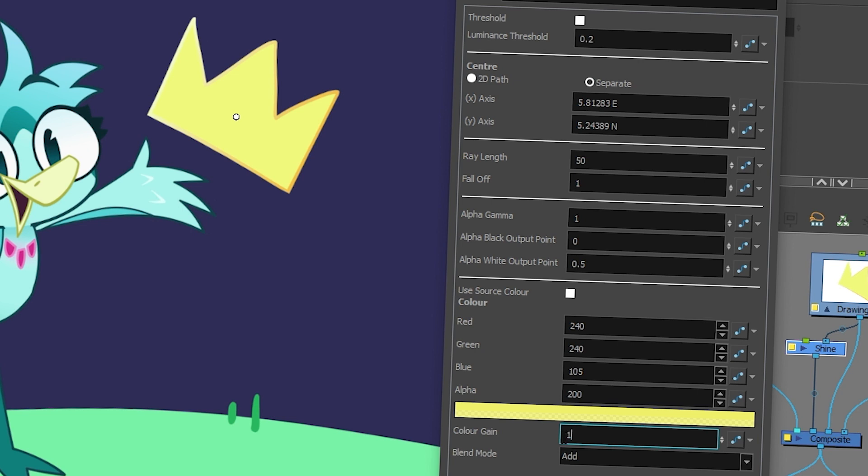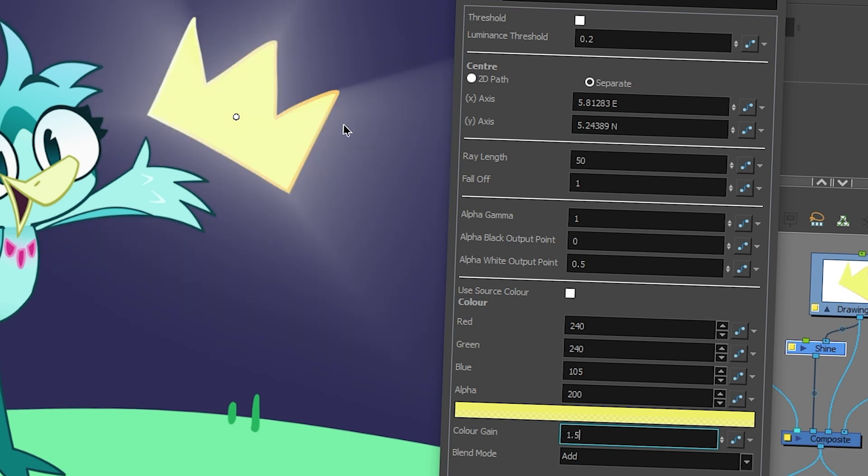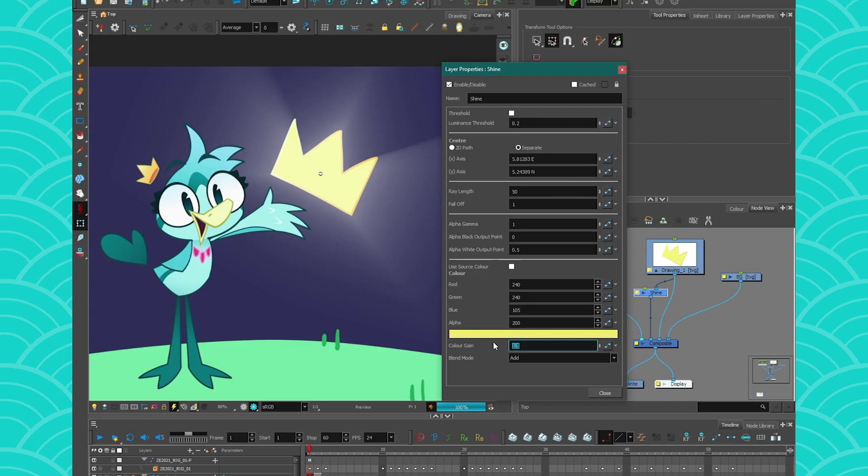And if I put 1.5, it's getting more white. So 1.5 is more white. And if I put just 1, it's going to be a bit more yellow. So you can play with the color gain like that if you want to. I'm going to set mine to 1 because I like it like that.